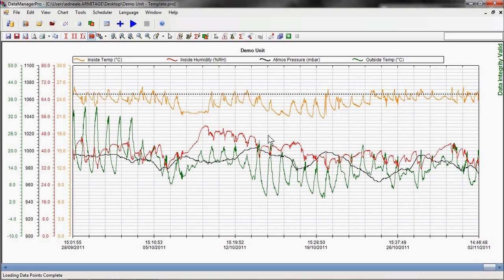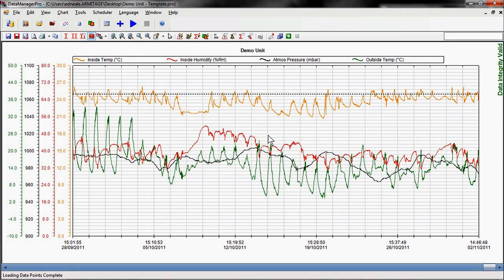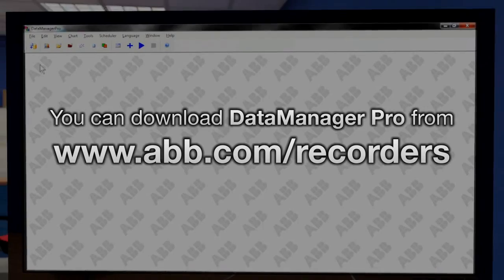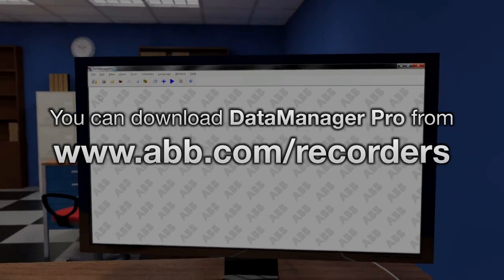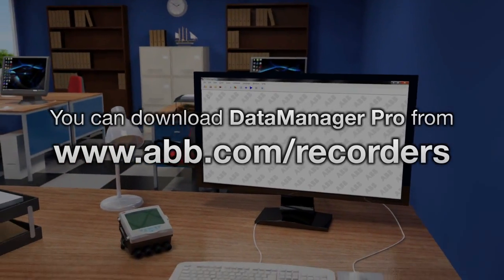These are just some of the many functions included with Data Manager Pro. For more information, please see our other videos explaining some of the other key functions within the software. Thank you for watching. Data Manager Pro can be downloaded from abb.com today.